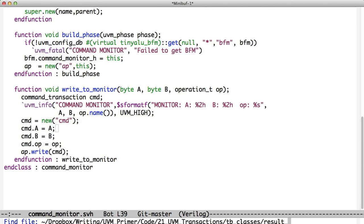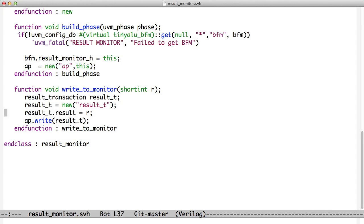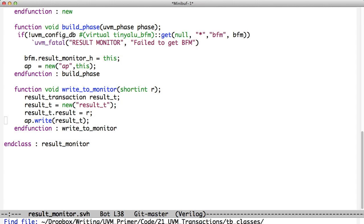The result monitor is similar. We get the result information from write_to_monitor. We create a result transaction. We put the result, the data, into the result transaction. And we write that to the analysis port. And you'll notice now how this object-oriented programming is allowing us not to think about other parts of the test bench. We just handle one little job and we do it ourselves. The scoreboard is a little bit different.